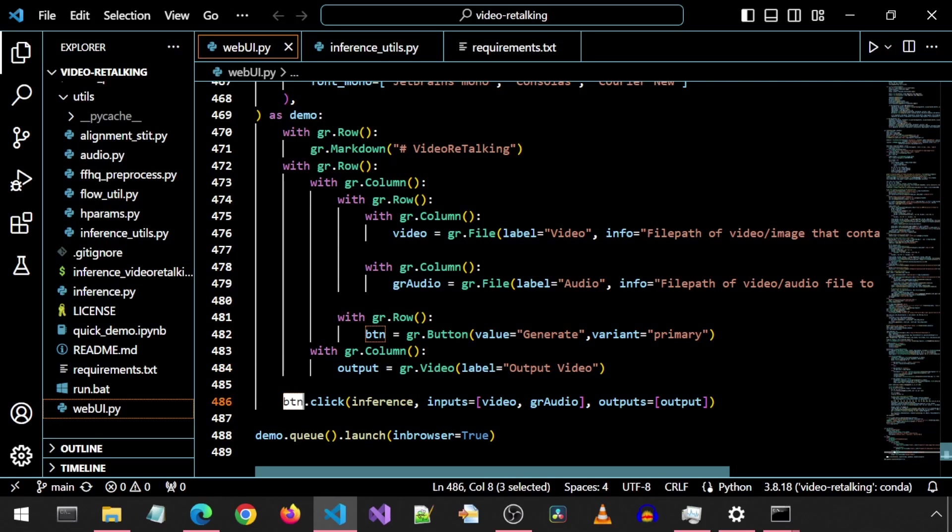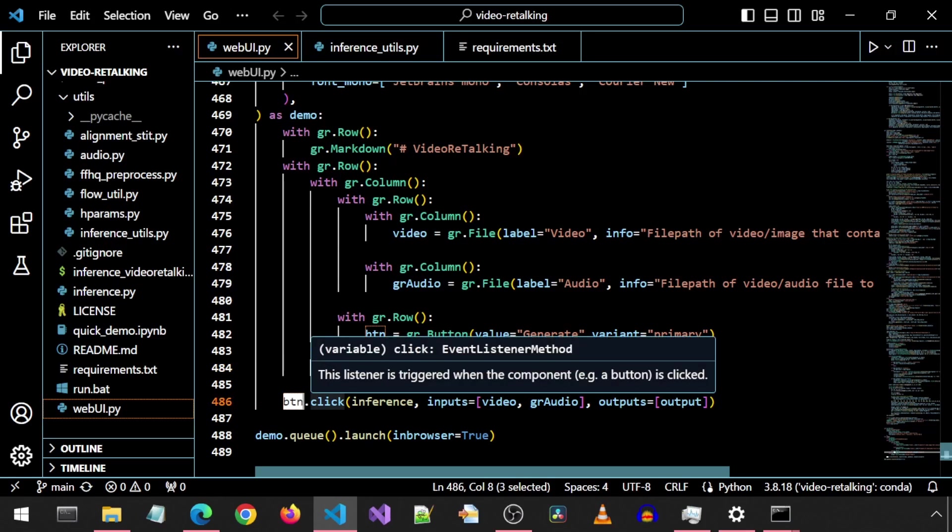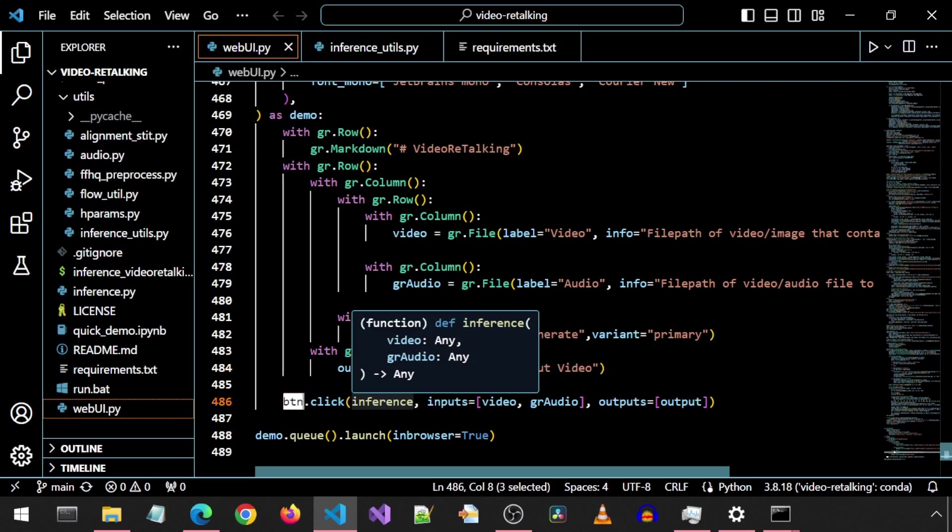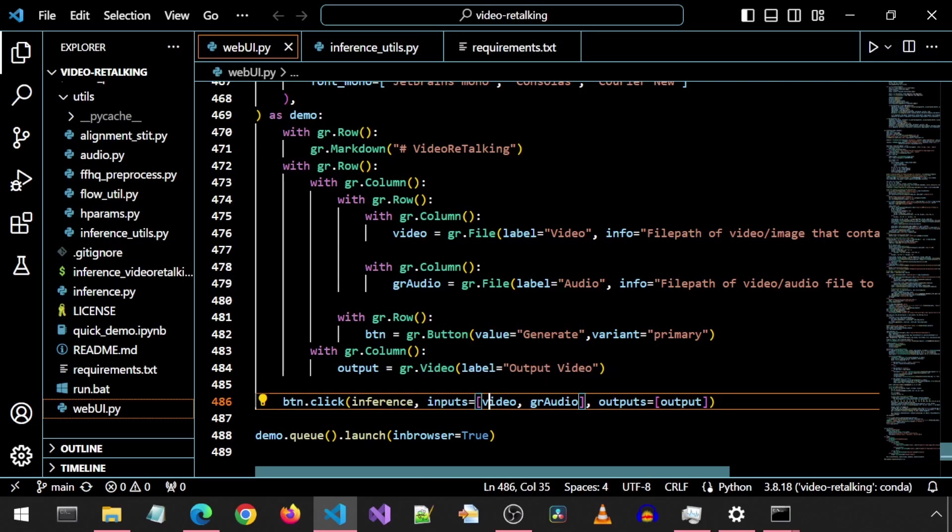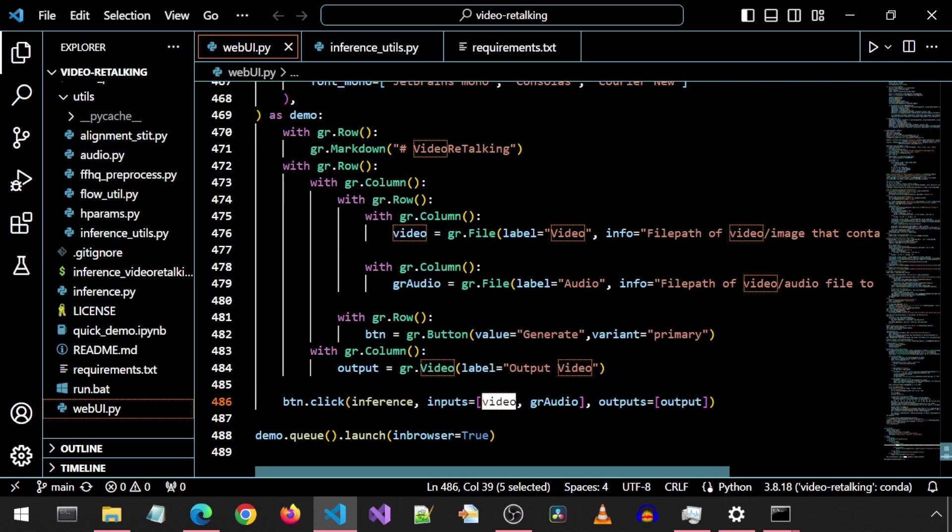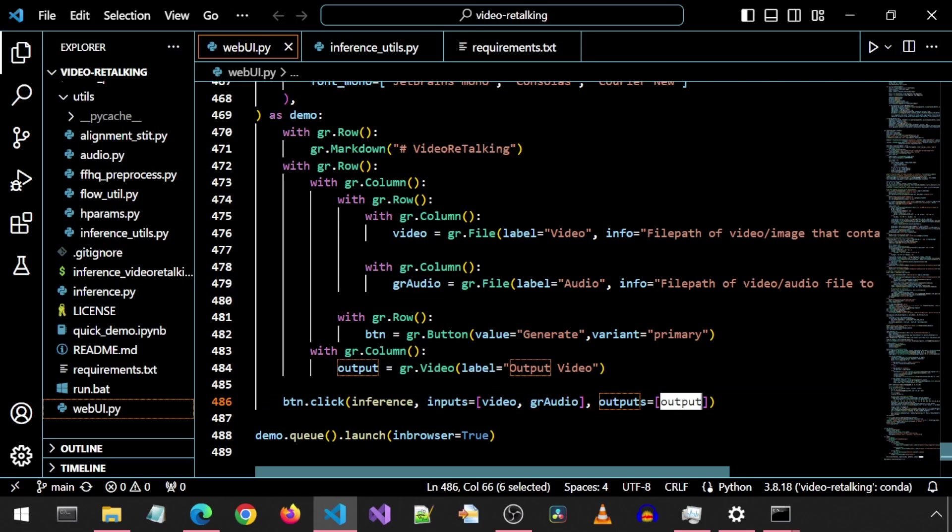And here we have the button-click function, which simply calls the inference function and passes the input video and audio and sets the return value to the output video element.